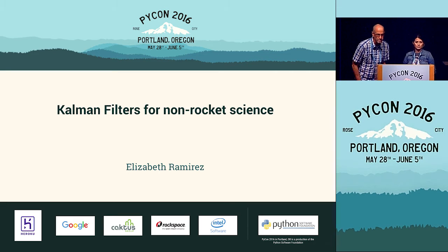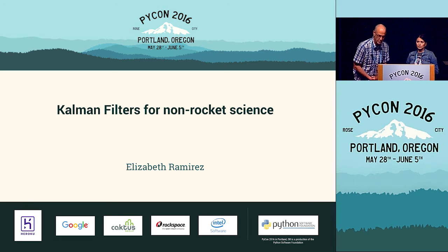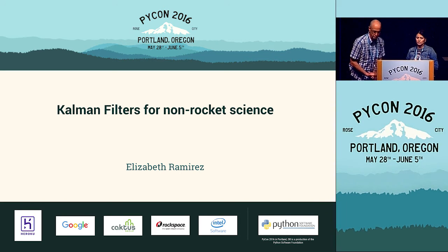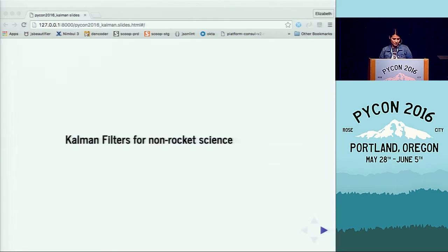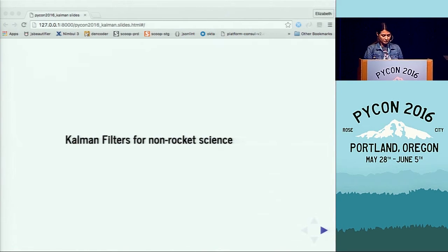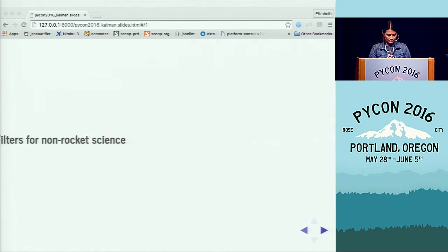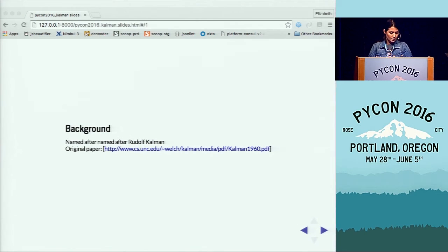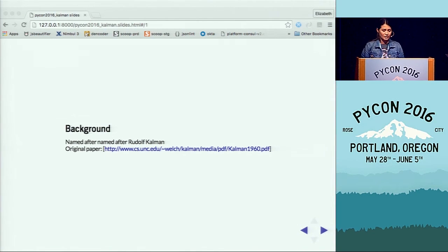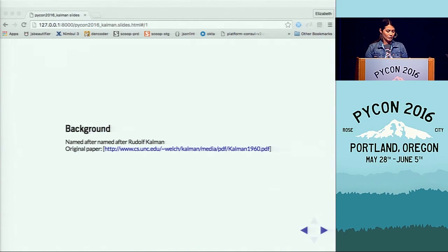Welcome Elizabeth for her talk on Kalman filters. She works at the New York Times. My name is Elizabeth, I work as a software engineer at the New York Times, and today we're going to talk about Kalman filters for non-rocket science.